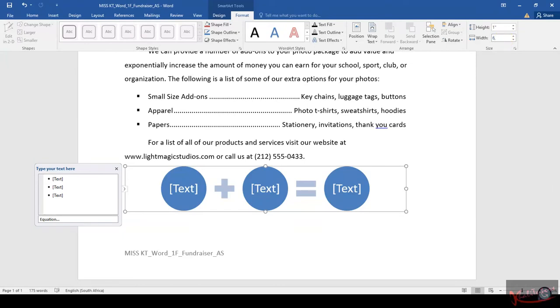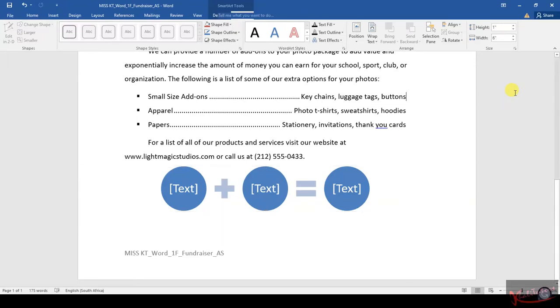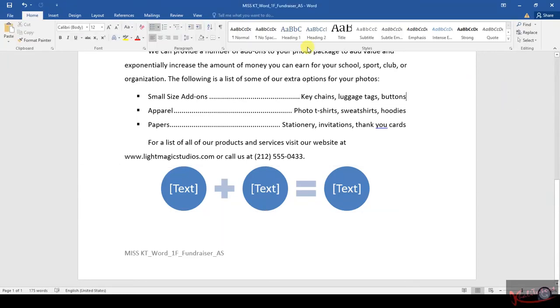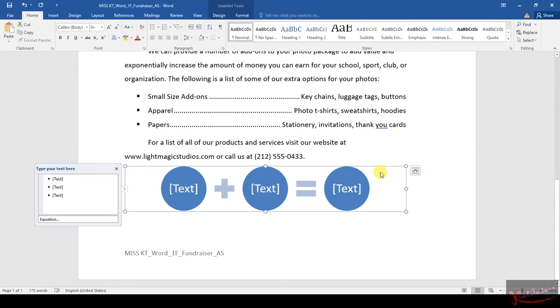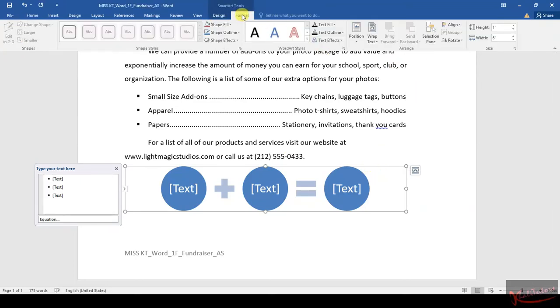Then click - oh sorry, 6 comma 5. You don't even have to click Enter. 6 comma 5 and then you leave that. Is it 6 comma 5? No, it's 6. 6 comma 5.